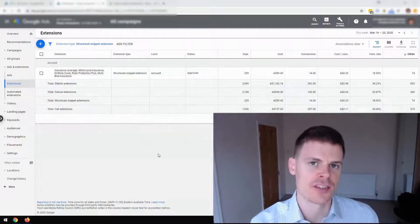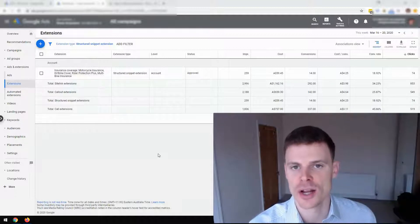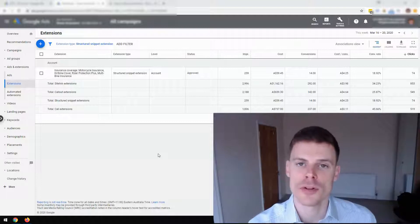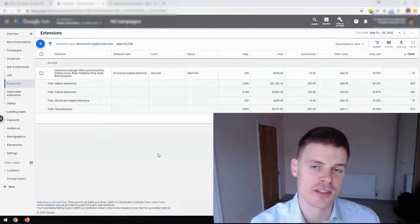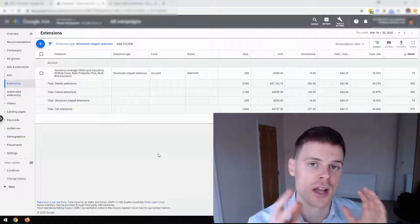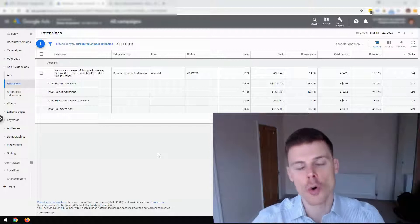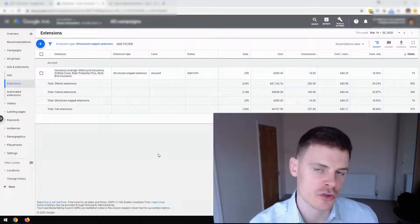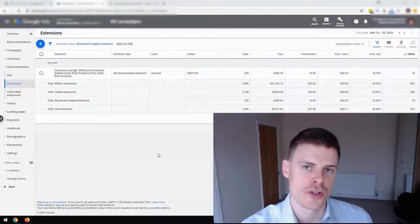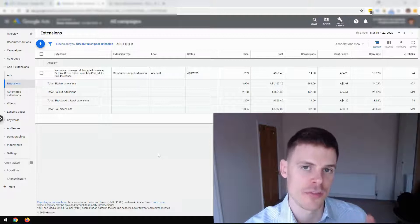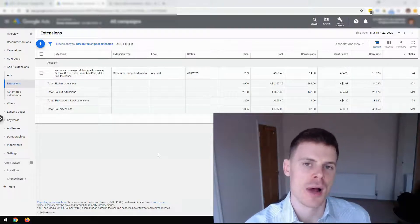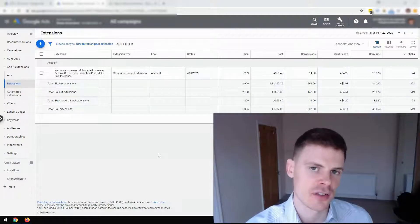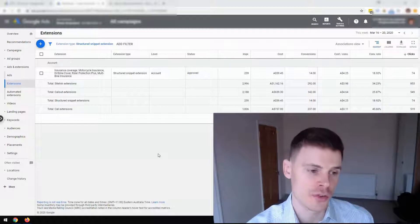Structured snippet extensions operate like any other extension in Google Ads, so they offer additional information that complements the expanded text ads or whatever text ads you're using already. It's additional information that's not already mentioned within your ads. Structured snippet extensions will show below your ads, below your ad copy within the search engine, and they'll give a list of details. So they're good for listing certain details about your products or your services.